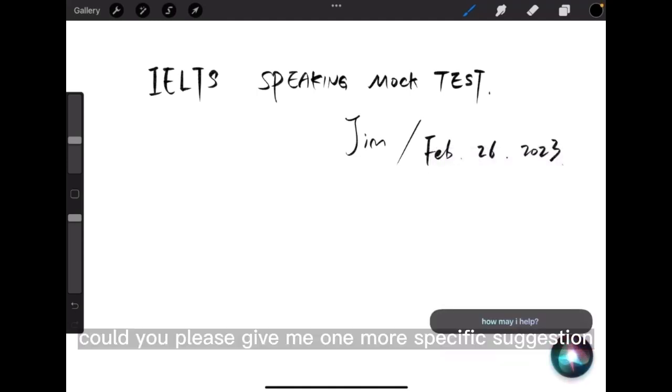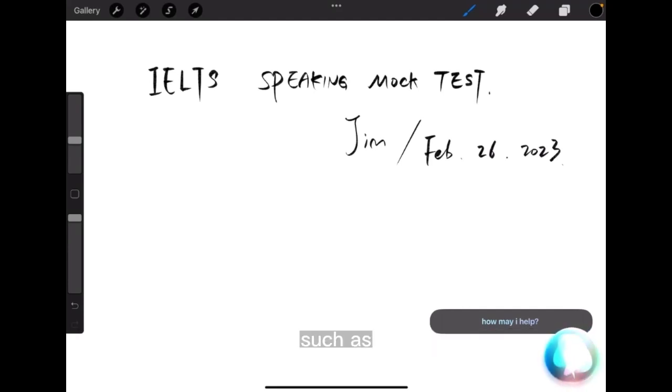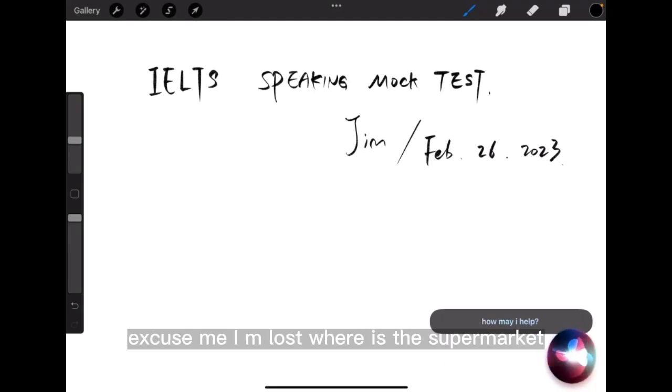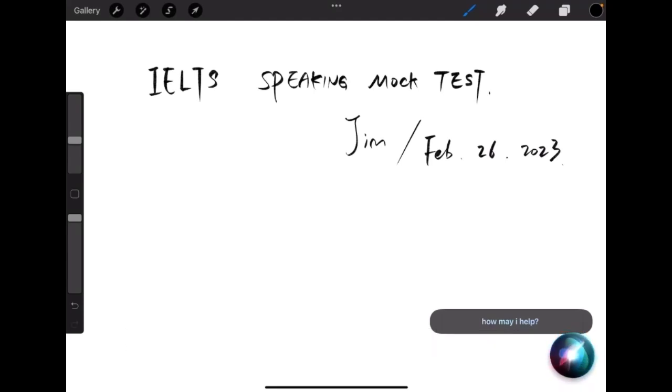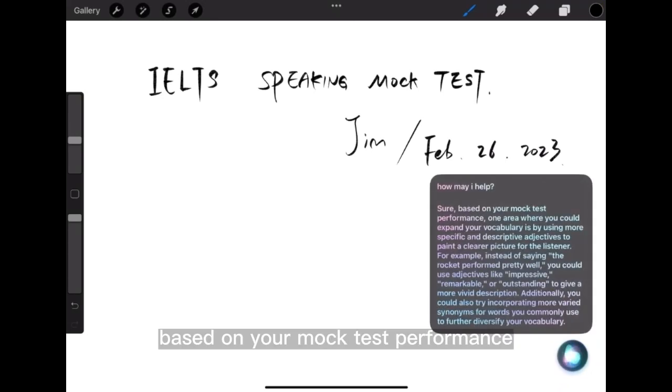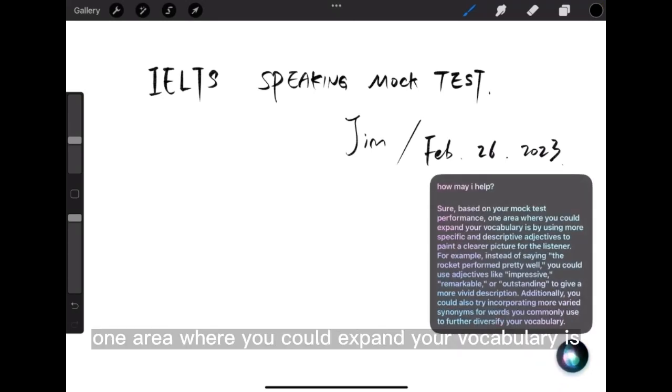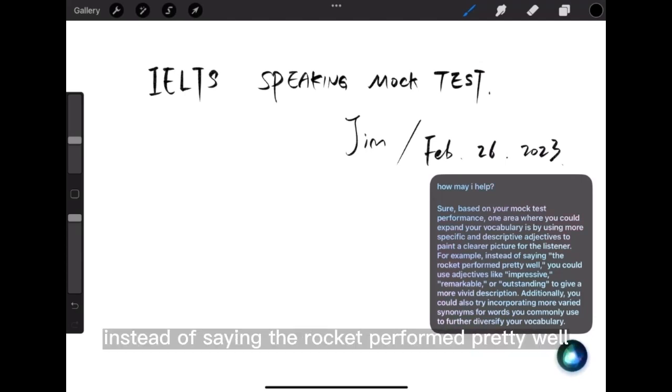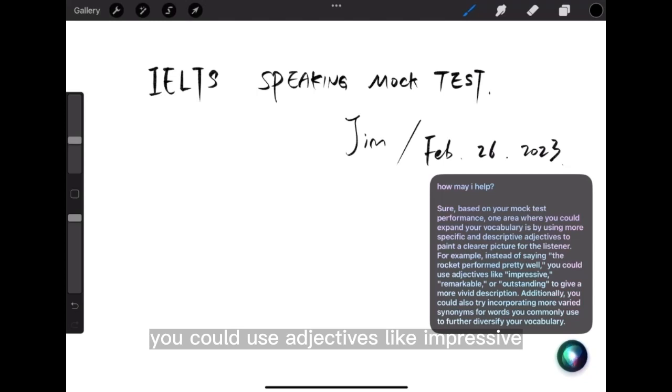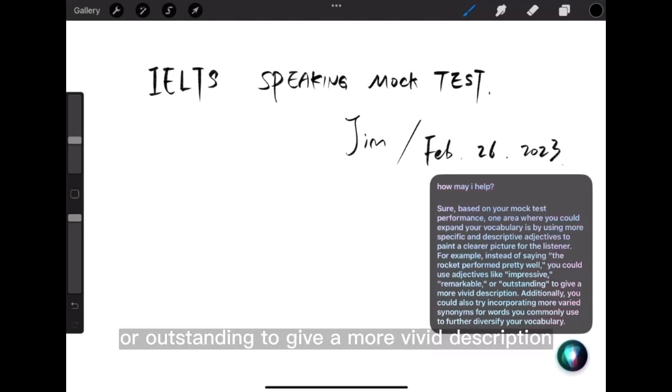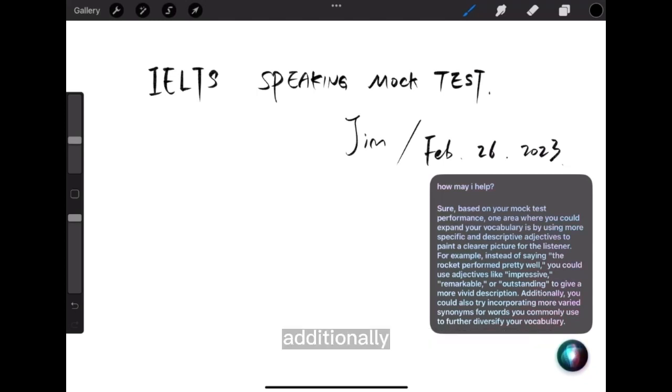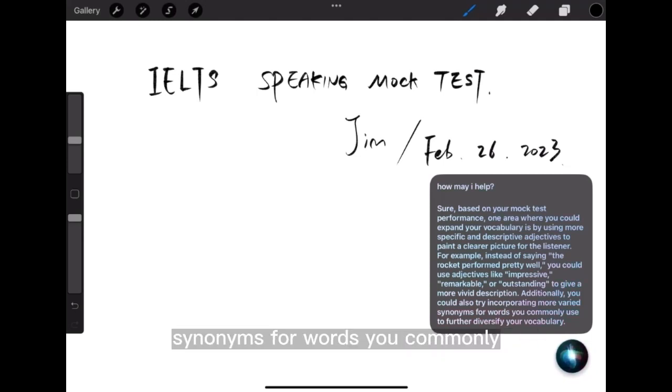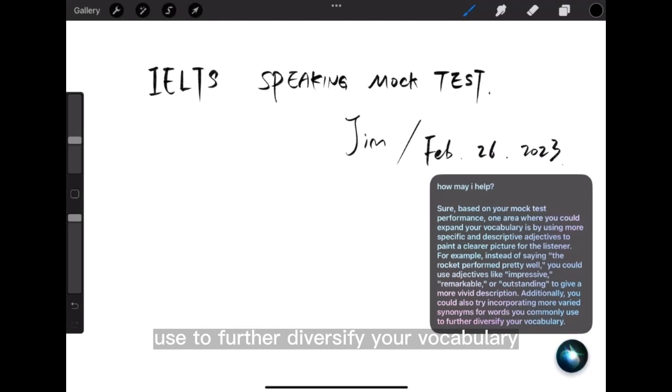Could you please give me one more specific suggestion for this mock test, such as where to expand more vocabulary in the conversation? Sure. Based on your mock test performance, one area where you could expand your vocabulary is by using more specific and descriptive adjectives to paint a clearer picture for the listener. For example, instead of saying the rocket performed pretty well, you could use adjectives like impressive, remarkable, or outstanding to give a more vivid description. Additionally, you could also try incorporating more varied synonyms for words you commonly use to further diversify your vocabulary.